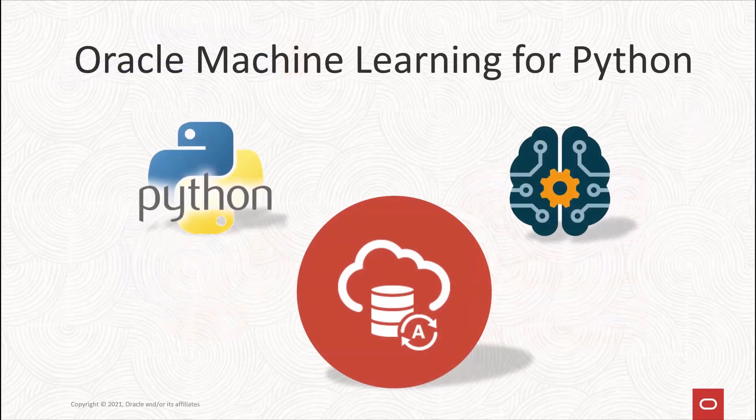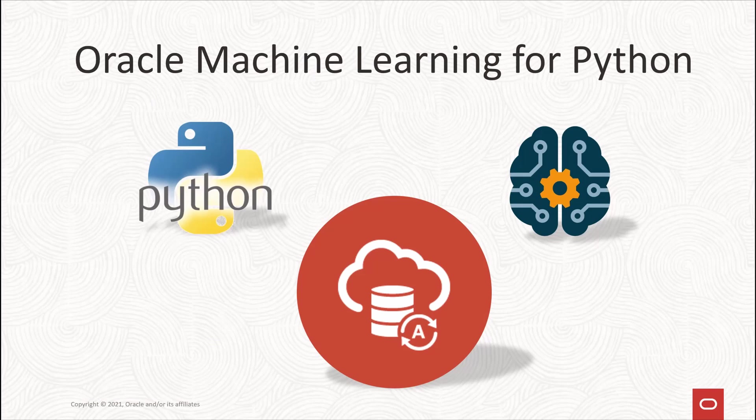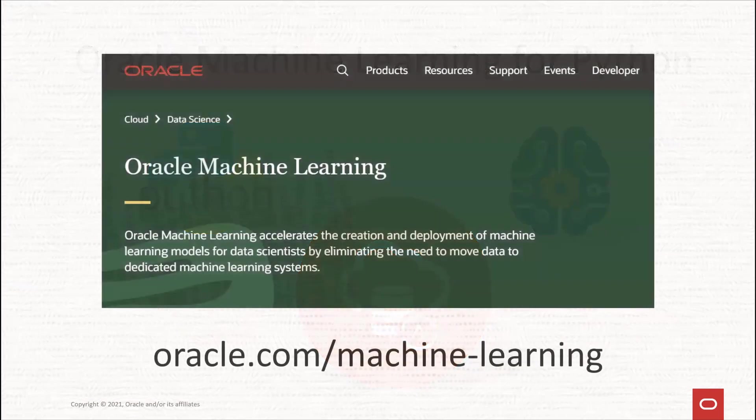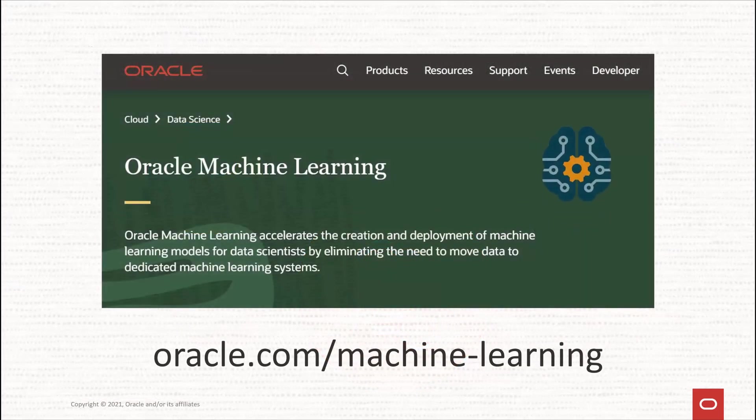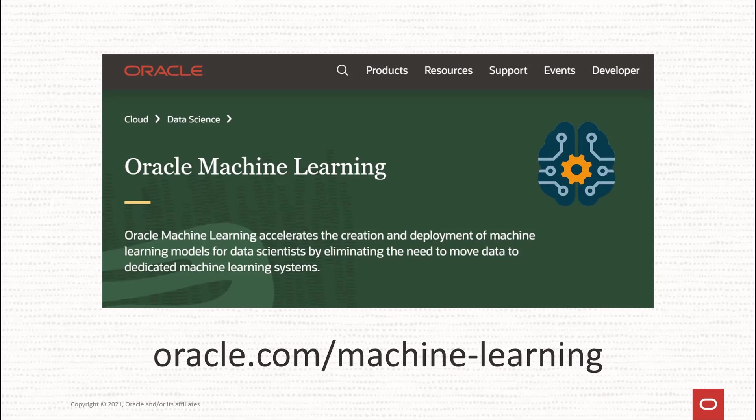Well, with Oracle Machine Learning for Python and Oracle Autonomous Database, data scientists can do just that. So what are you waiting for? Learn more at oracle.com/machine-learning and take OML for Py for a free test drive in Oracle Autonomous Database.